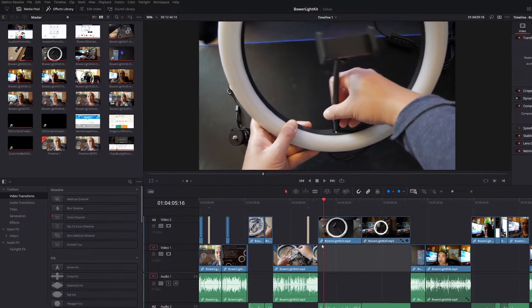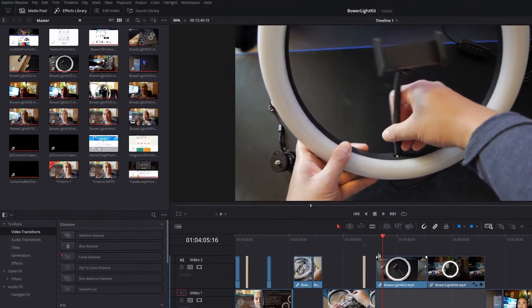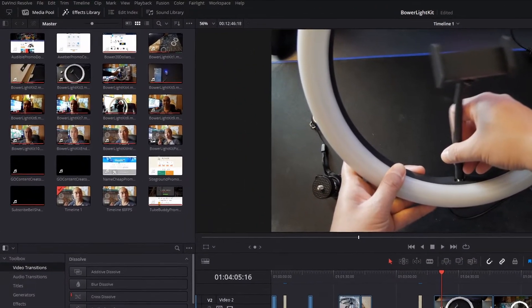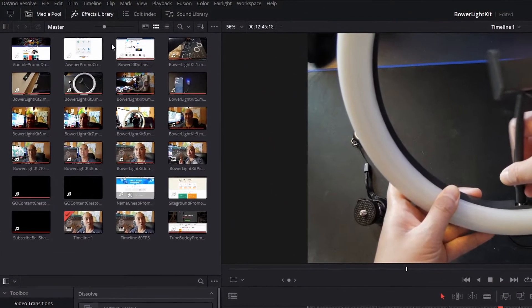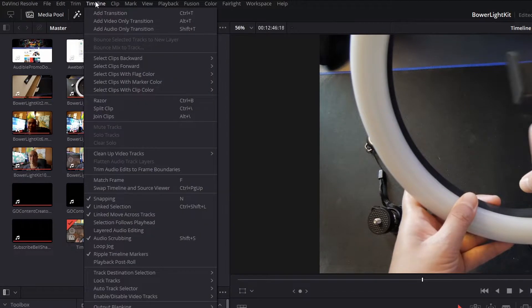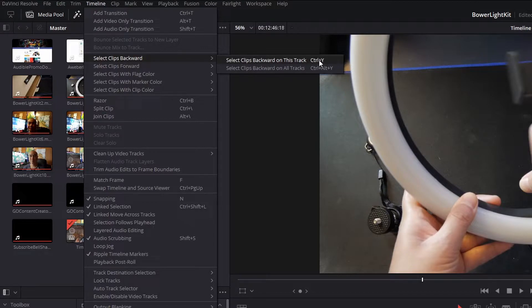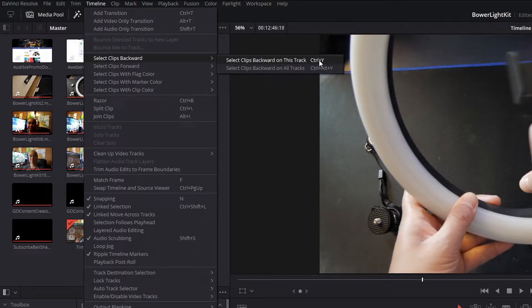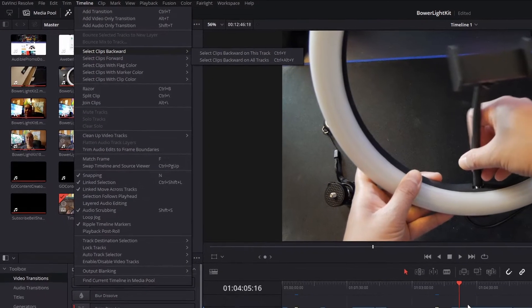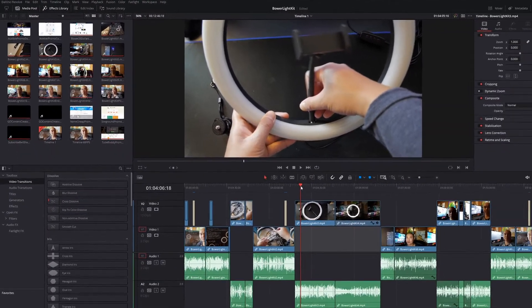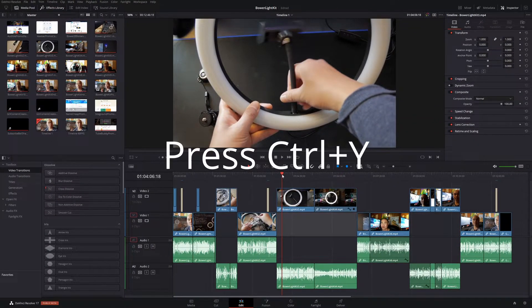So similarly, if you wanted to select all the clips behind your playhead, there's something very similar. So we'll go back here, Select Clips Backwards. You can see here, very similar, except here instead of just Y, it's Ctrl+Y. And then if you wanted to select all the clips on the tracks, it's Ctrl+Alt+Y. So let's go ahead and do that. So we'll go Ctrl+Y.